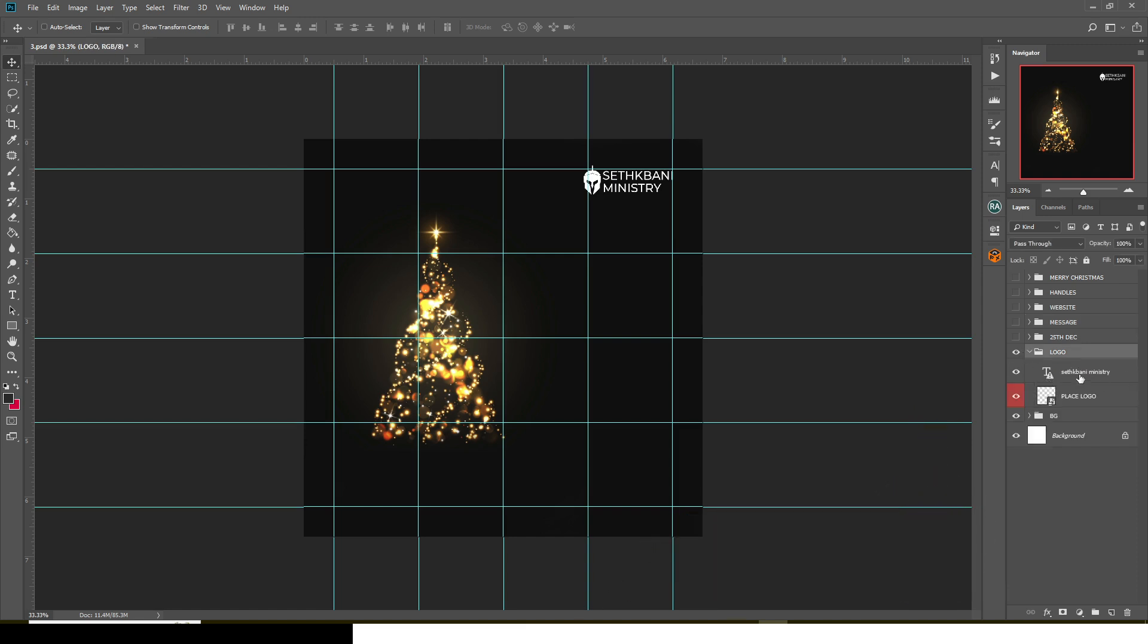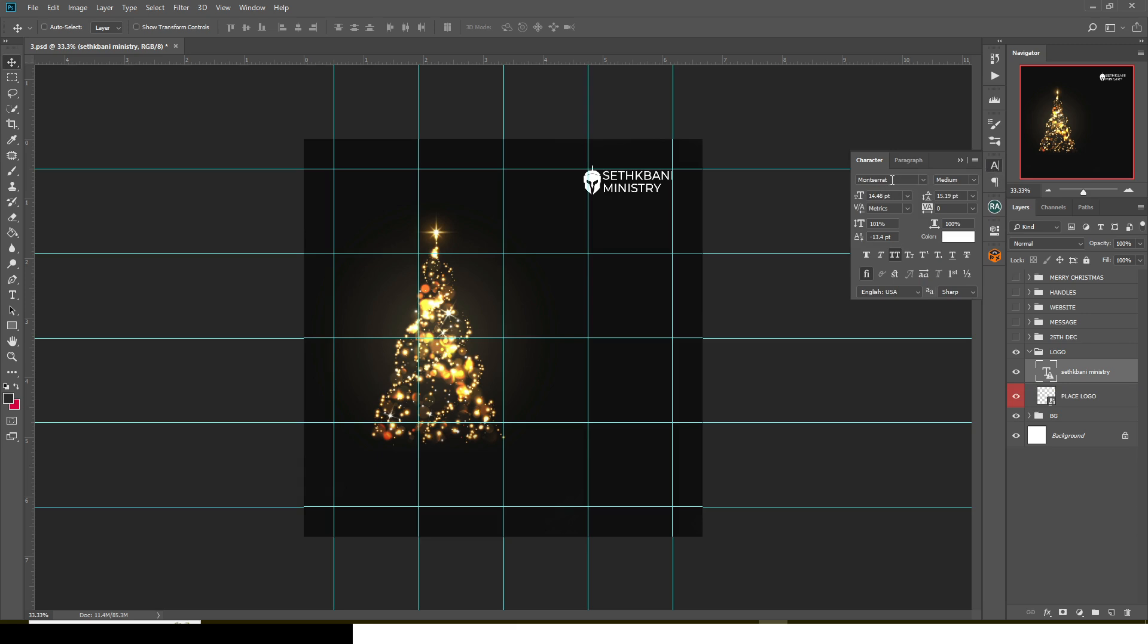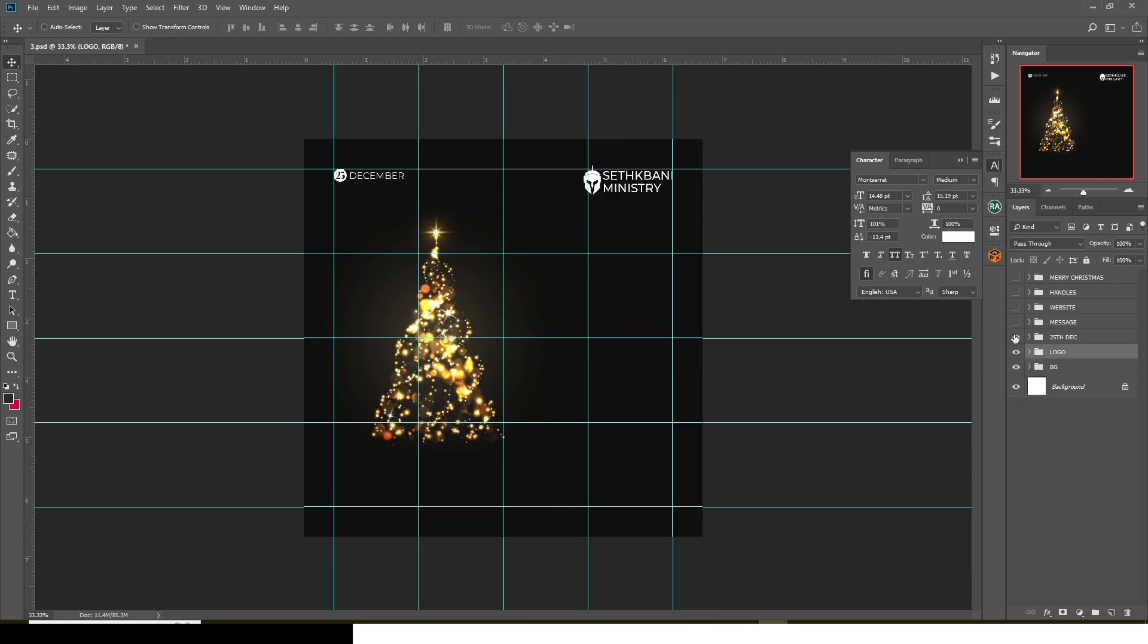And then there's the text I used. I can see I have the text. You can click here and then you see Montserrat. If you do not have it, you just have to go online, search for Montserrat, download it and install it. You'll be able to have access to it.